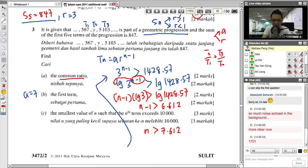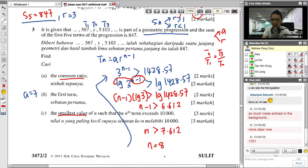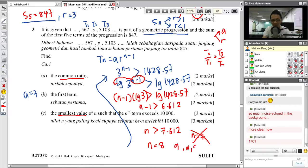Since N must be bigger than 7.612, you understand why the question asks for the smallest value of N. N = 100 is also bigger than 7.612, but the question asks for the smallest. The smallest integer bigger than 7.612 is N = 8. You cannot write N = 7, because 7 is less than 7.612. You cannot write 9, 10, or 99 either, because the question asks for the smallest value. So N = 8 is correct. This is a famous question type in SPM.